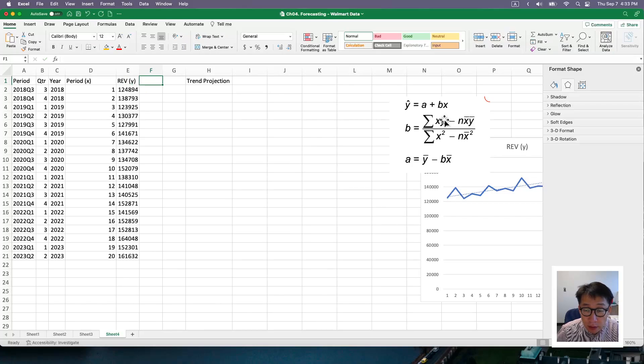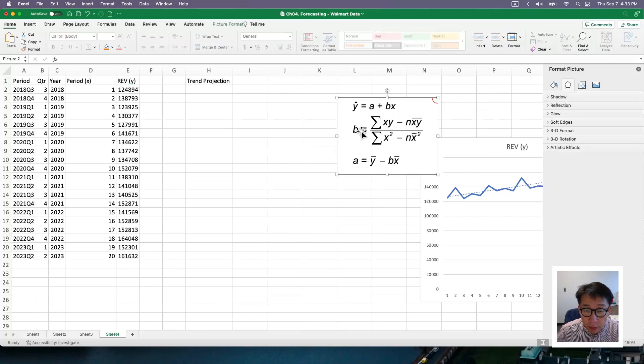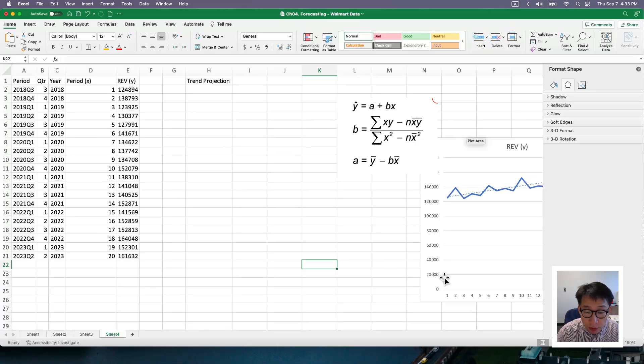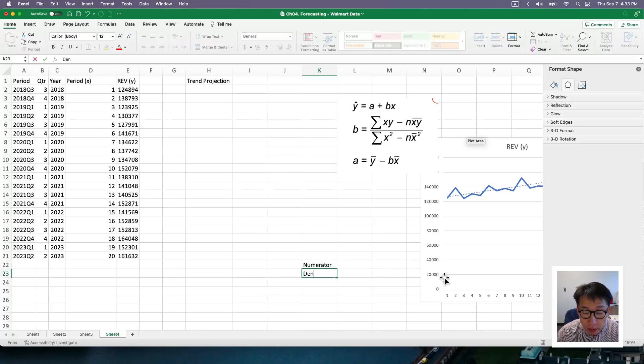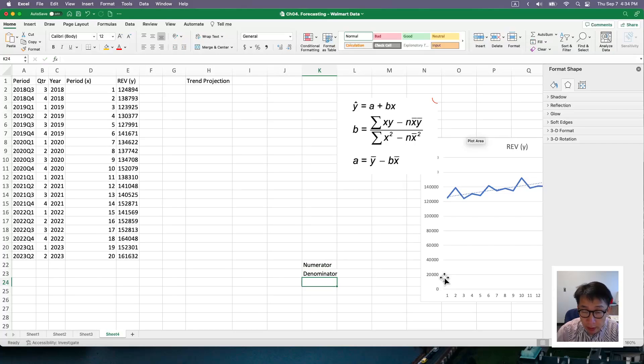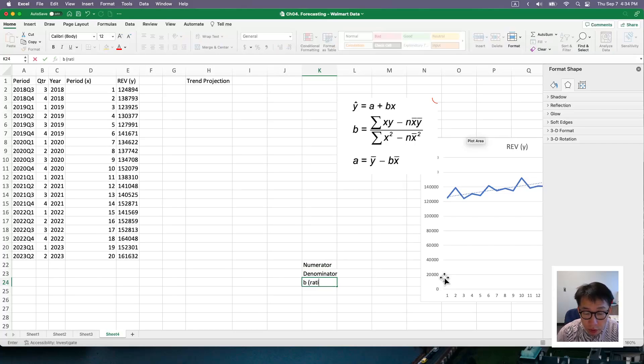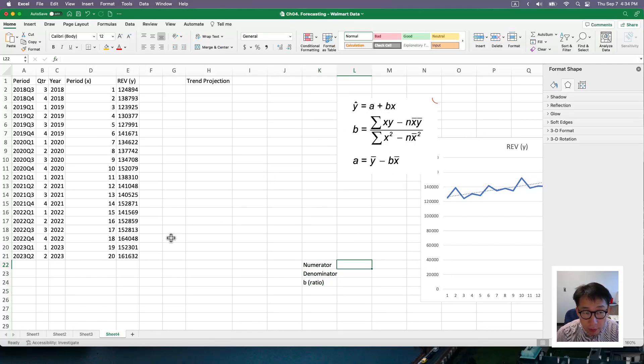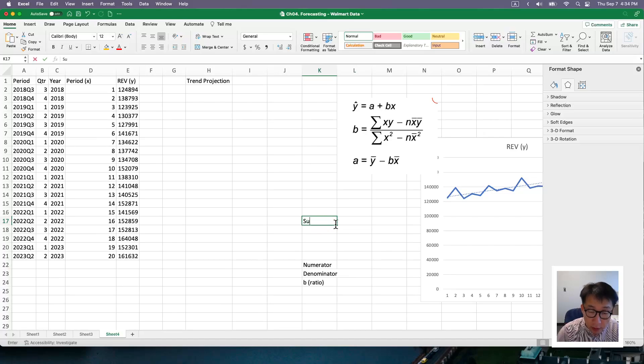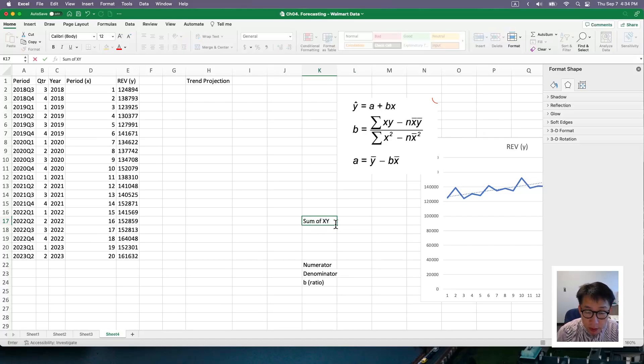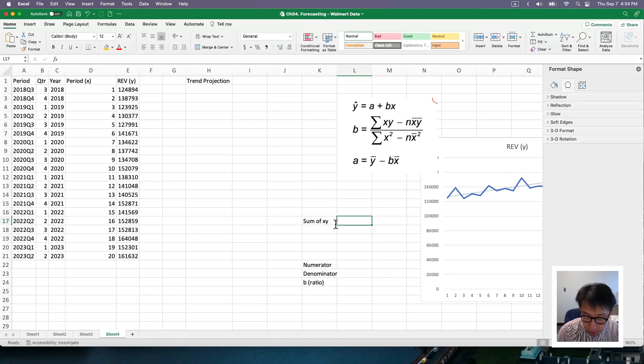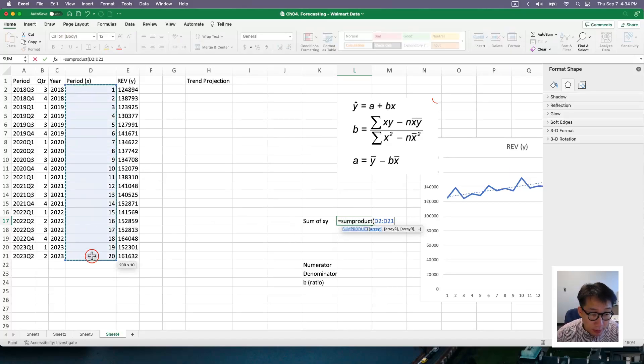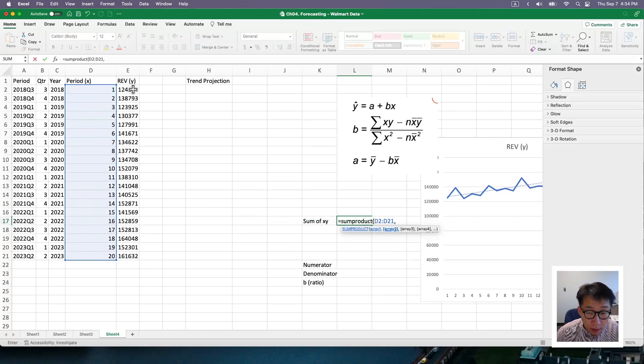And if you look at the B, I'm going to break it down in two different steps. So I'm going to calculate the numerator first and then the denominator next. And then I'll be calculating B, which is the ratio of two. So for numerator, the first component is the sum of x, y, which is our sum product of x and y.